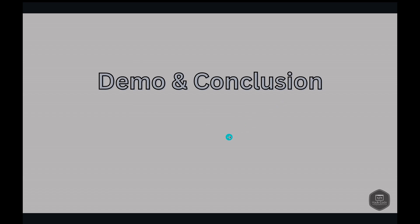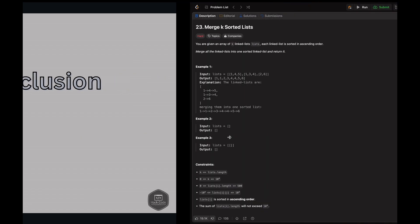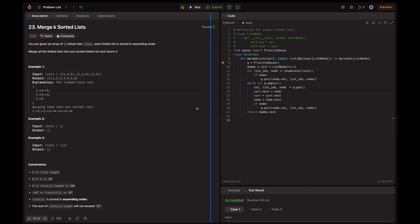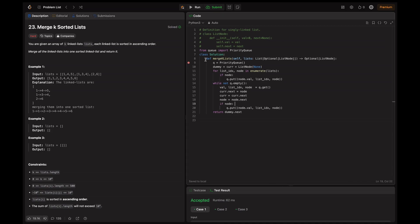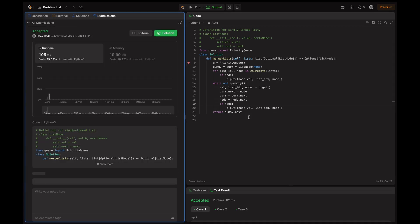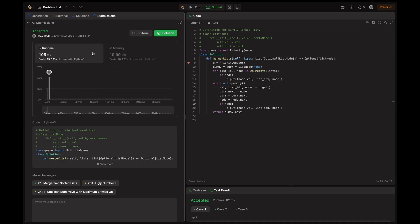Here demo and conclusion. I've got the code ready here. Let's submit this. Here this is accepted solution. Conclusion.